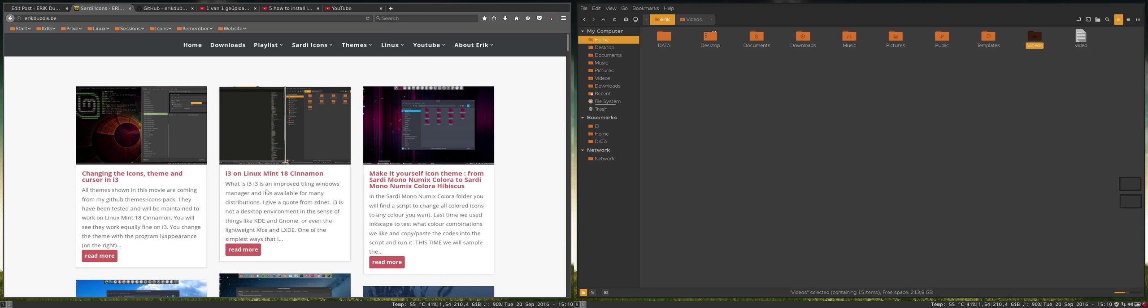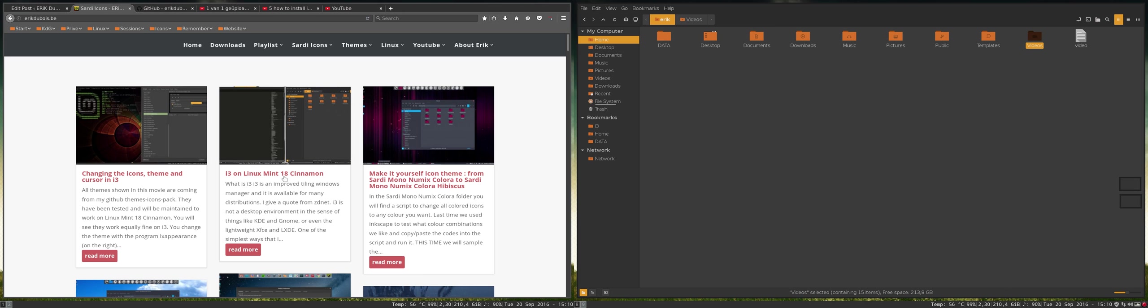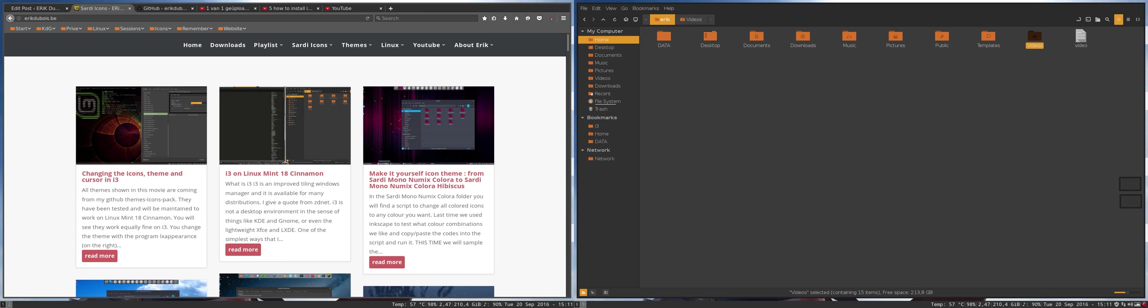We have already made a movie about how to install i3 in Linux Mint 18 Cinnamon. We've made a movie about changing the icon themes and cursor, and we also made a movie about how to move around i3. The thing you might be wondering is what is this down here? This is the i3 status bar. This movie is going to be about that specific bar at the bottom.